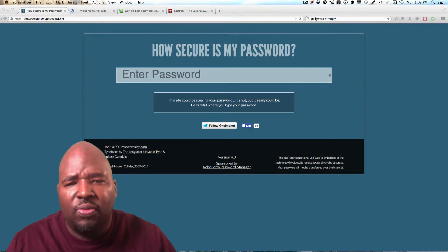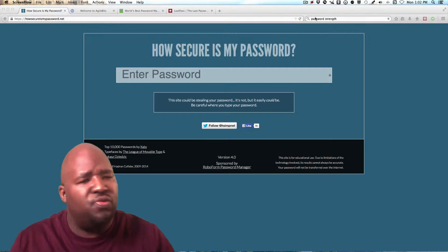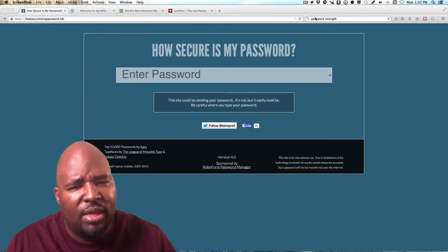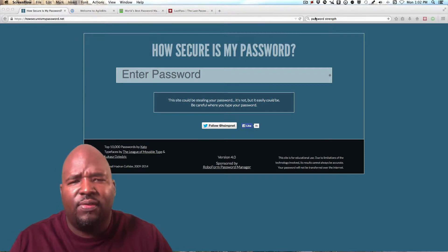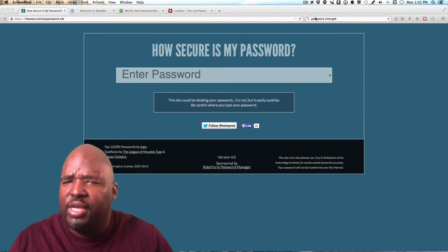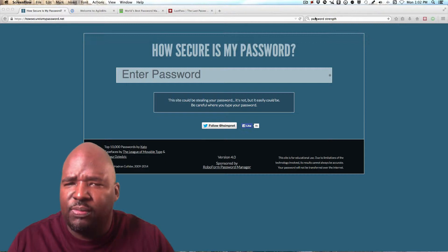So I want you to first of all think about the passwords you've already been using and ask yourself this question. How secure is your password?